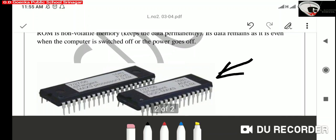which means that this type of memory stores information permanently. Its data remains there even when the computer is switched off or when the power goes off.